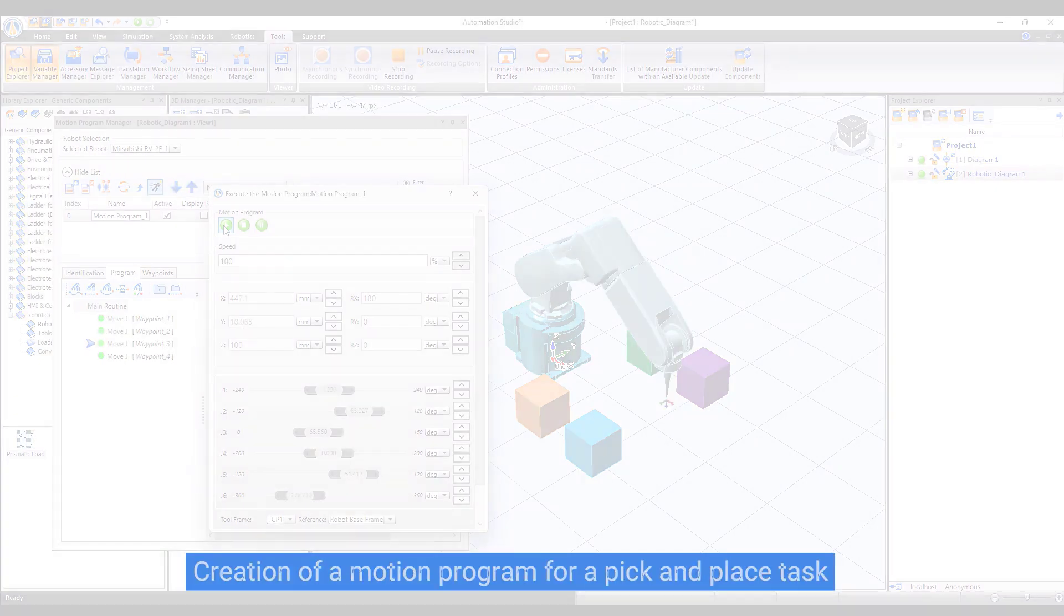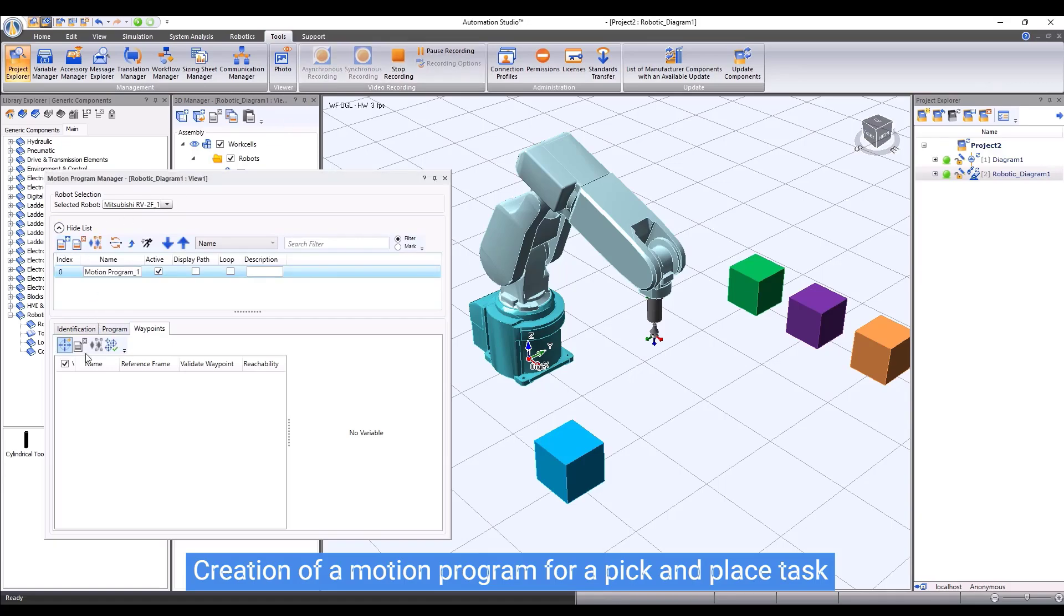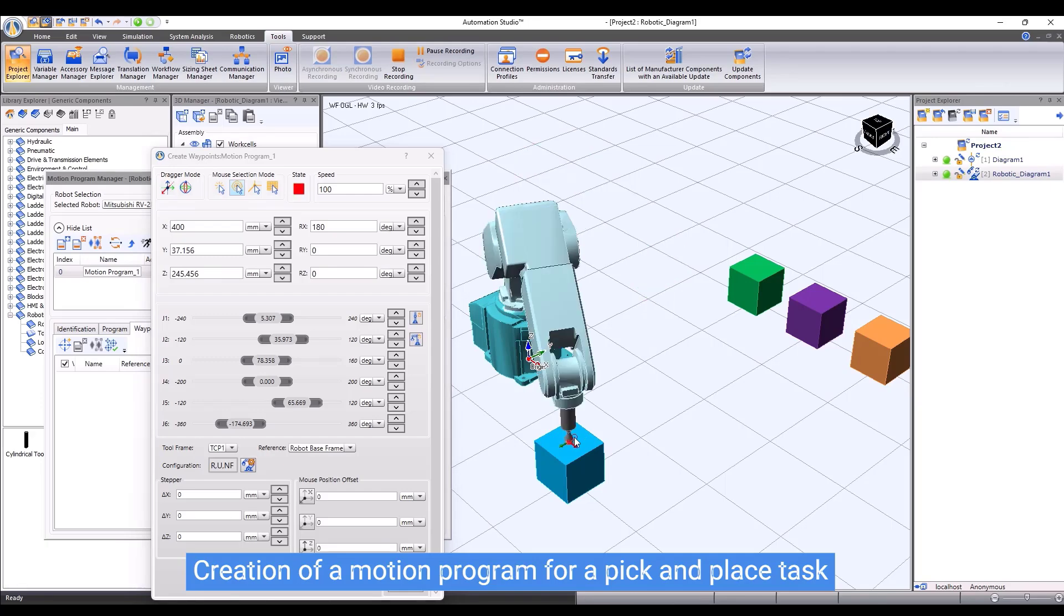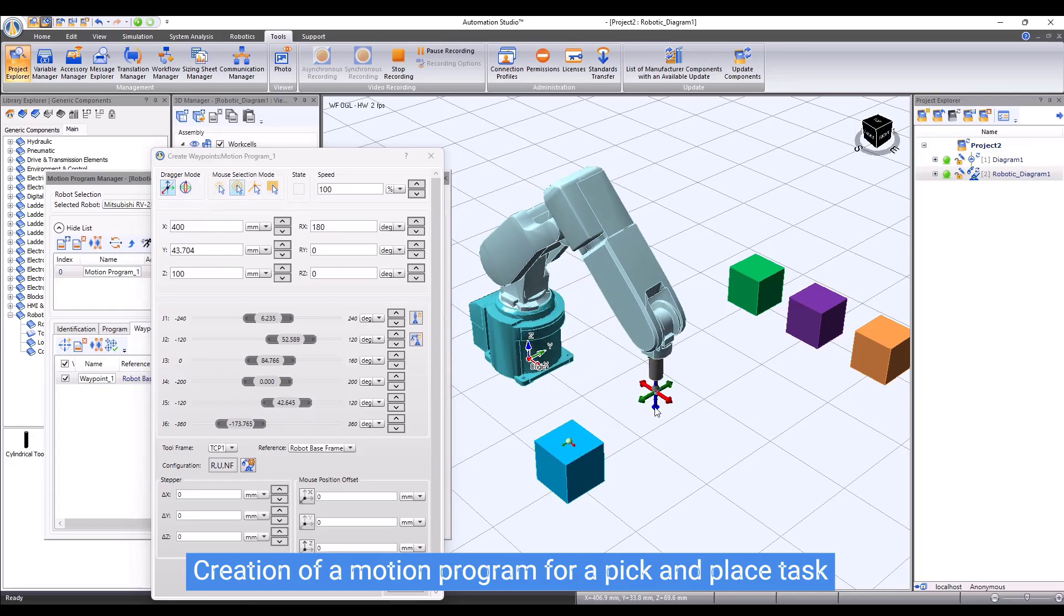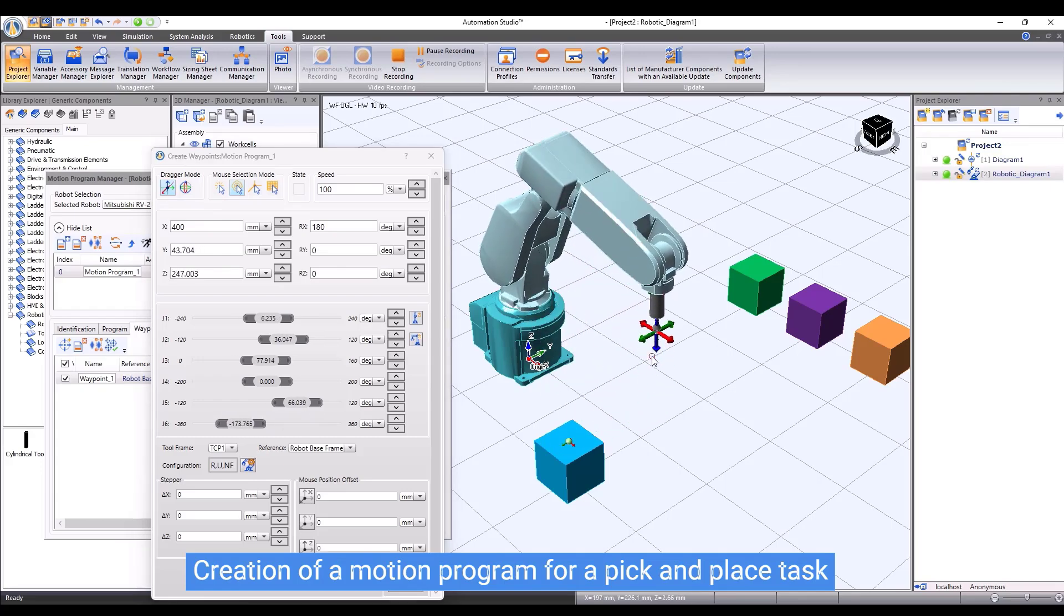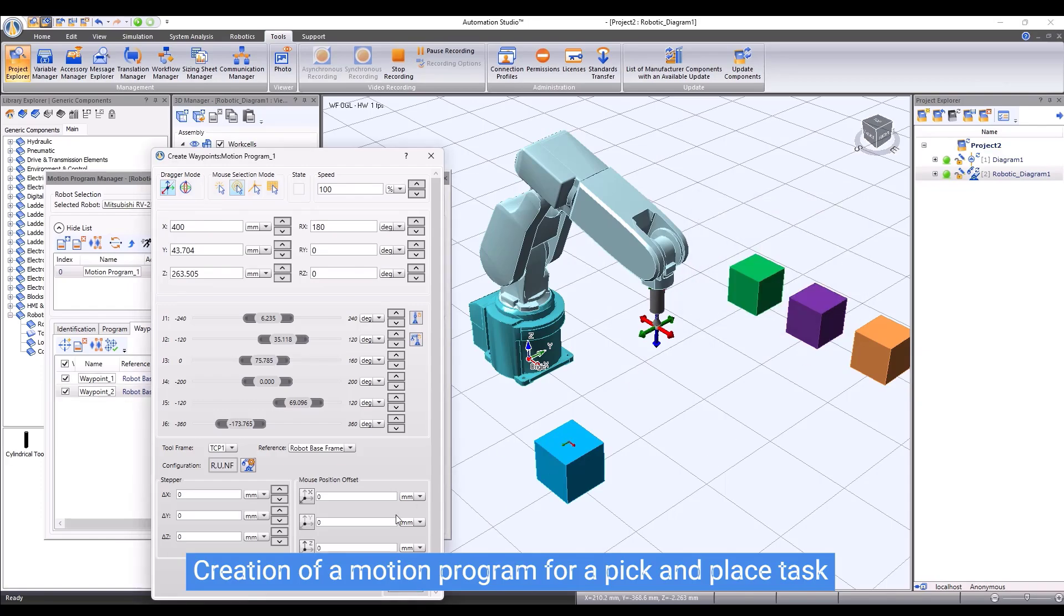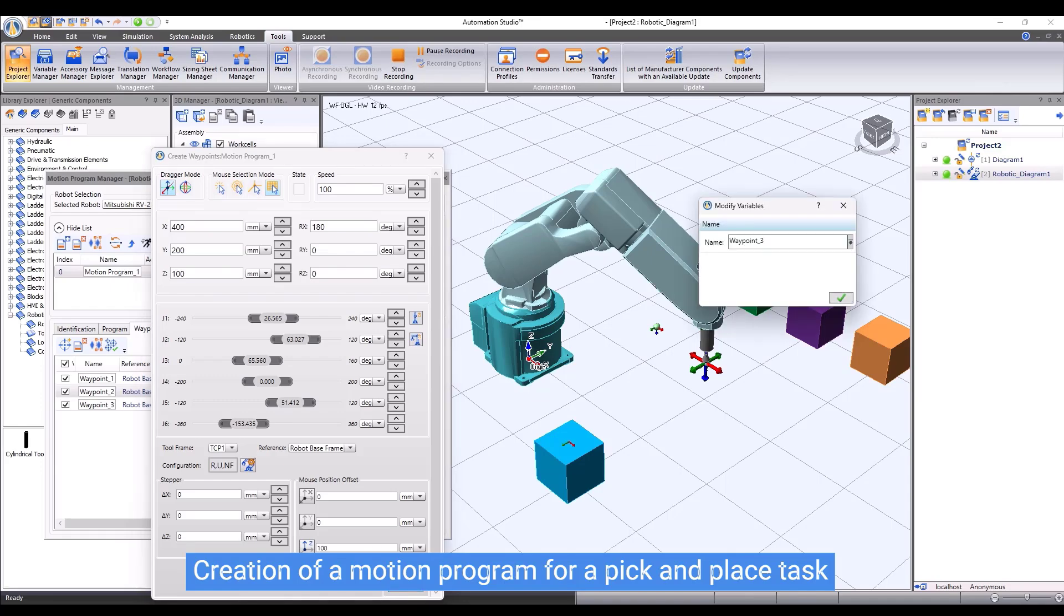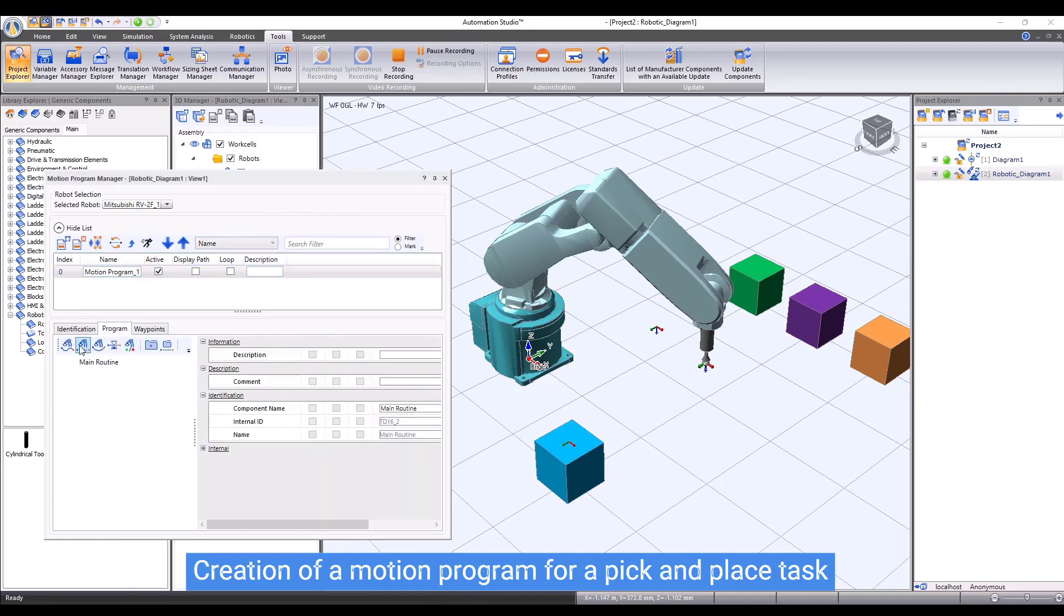We can write a motion program to perform a pick-and-place task. By default, the tool is defined as a gripping tool and has been connected to the digital output port 0 of the robot. First, let me create three waypoints. The first waypoint is on top of the box that we need to pick up. The second waypoint is at a certain transition point. And the last one is at the position where we want to release the box. We use the method to choose a position using the mouse with an offset in Z direction to define the third waypoint.